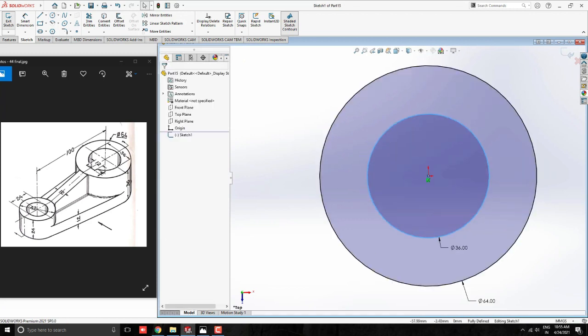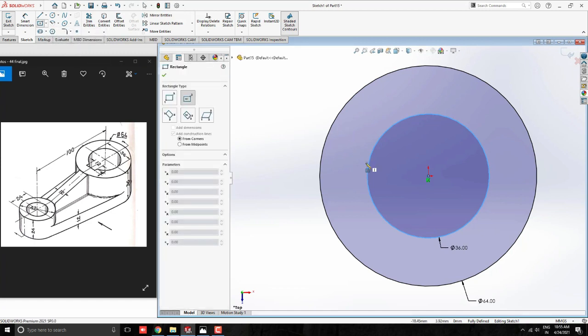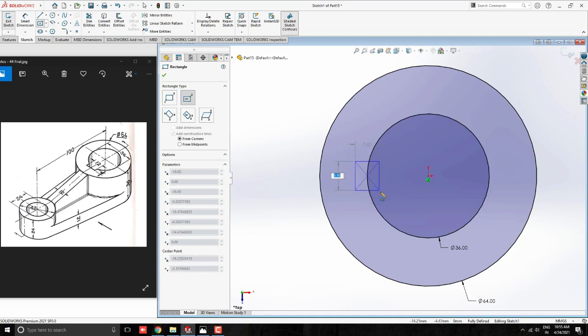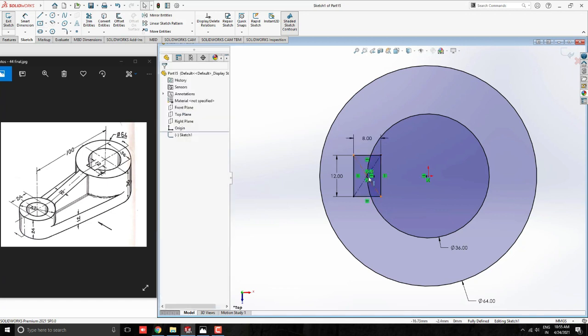Then, we make this key slot. Take Center Rectangle Tool and start to draw rectangle from this quadrant point of the circle. 12mm width and 8mm length of the rectangle. Now, here we found 4mm depth of key slot.